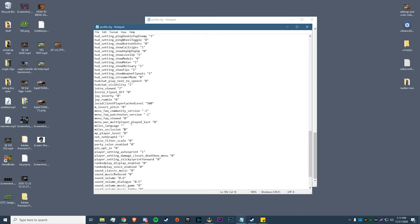By default I believe it's set to 1. You want to change Miles_occlusion to 0. What this does is it lets you hear things at a much further range and objects on the map don't really drown out the footsteps as much. So say somebody's hiding behind a wall - if you had this on 1, those footsteps would be quieter and that wall would be blocking some of the audio.